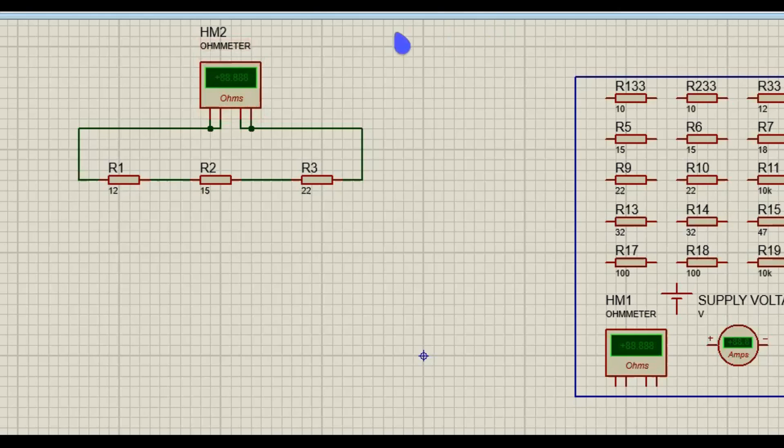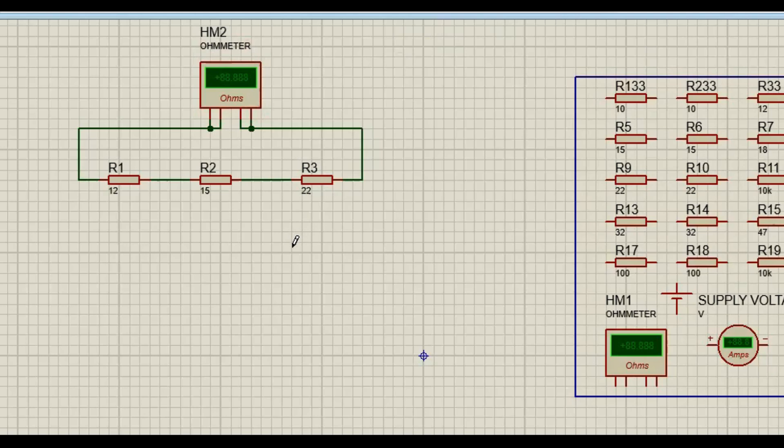We take the negative of R2 to the negative of R1, all right. So this is the negative of R2. Let me just stop this. The negative of R2. Do you see the wire here guys?